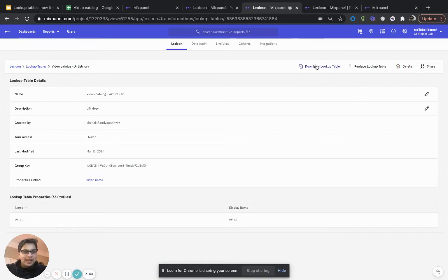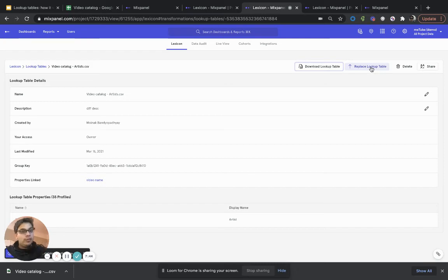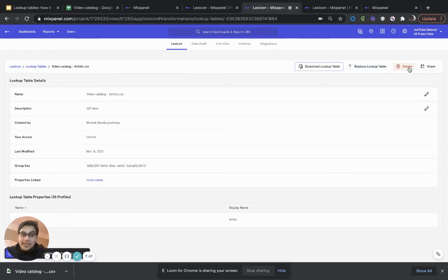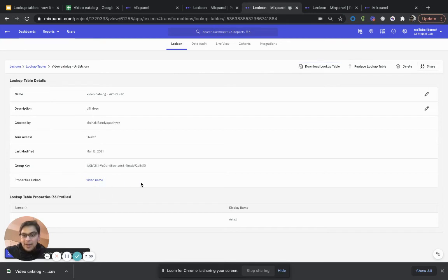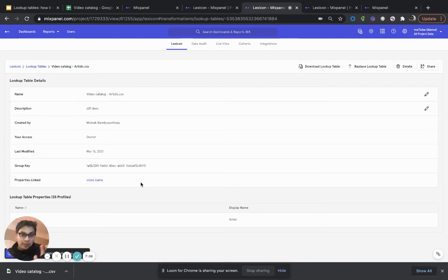Again, I can download this lookup table if I want. I can replace it with a different version of the lookup table if I want. I can delete this lookup table. If I delete this lookup table while it's already mapped, it's actually going to delete the table and remove the mapping in one swift move. So, there's a lot of benefit in doing that. You don't have to worry about what's going to happen to that.